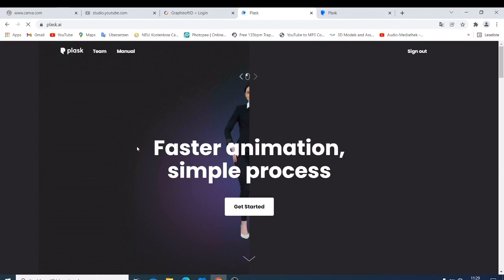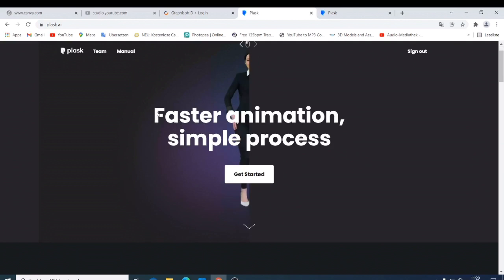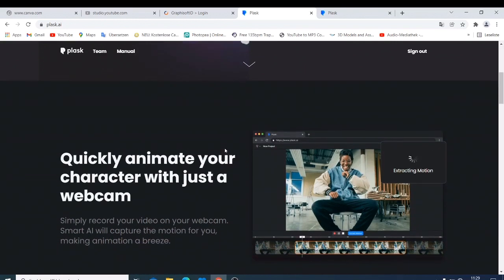This software, this app is called Plask. You can just check it at plask.ai. And like you can see here, faster animation, simple process, and then you have Get Started.